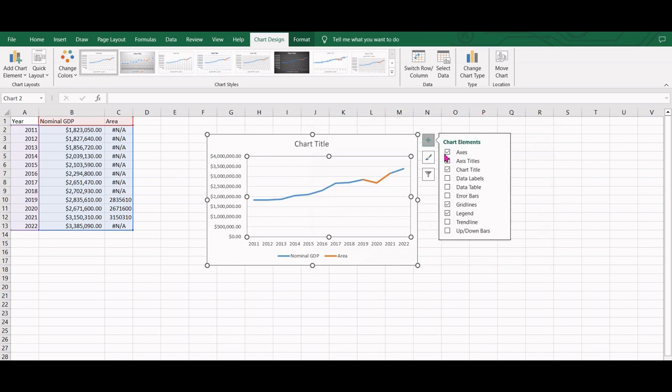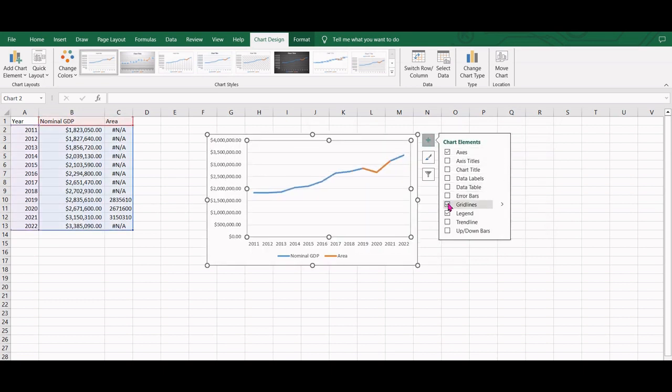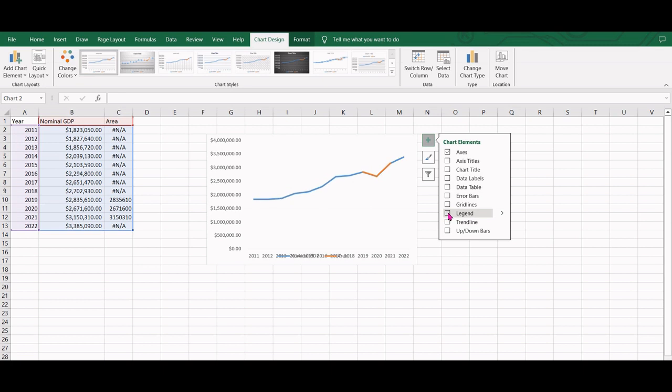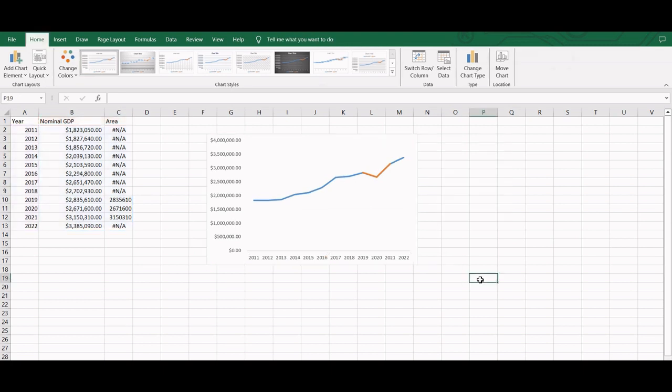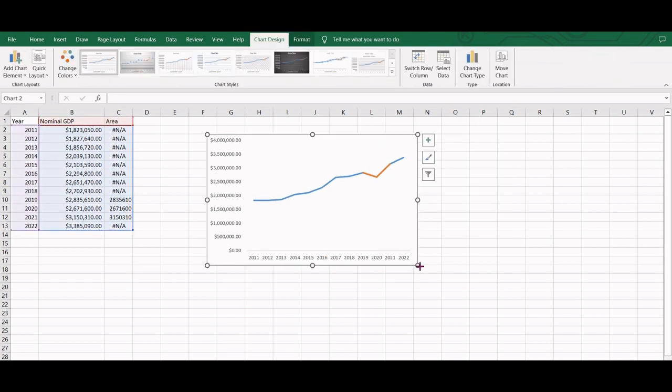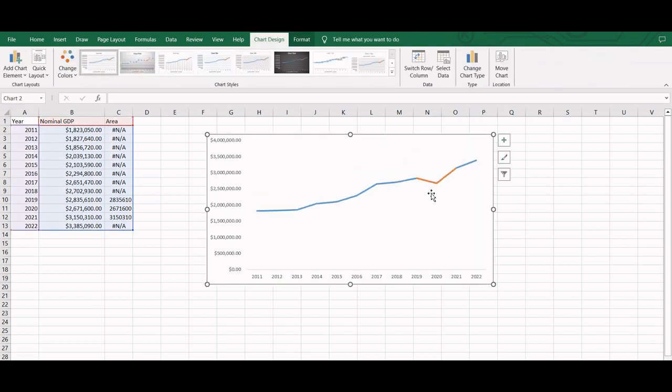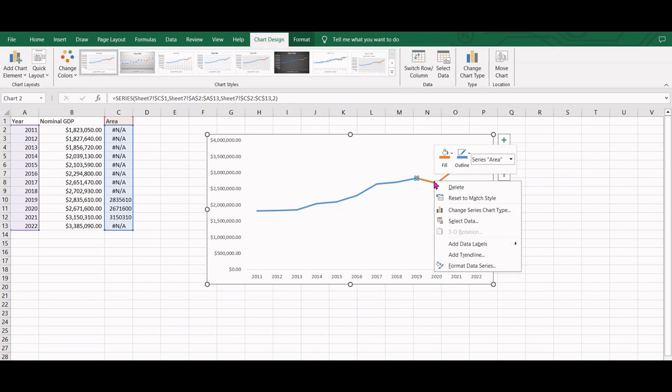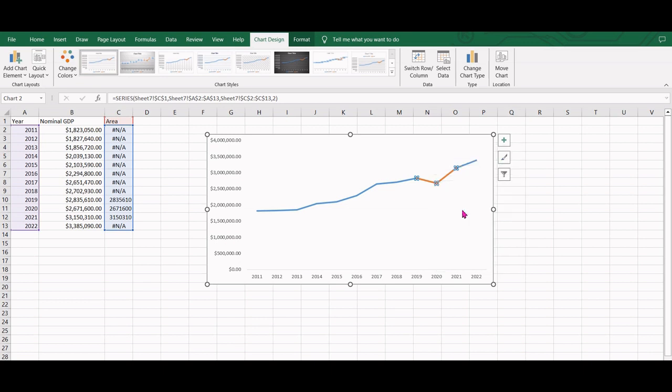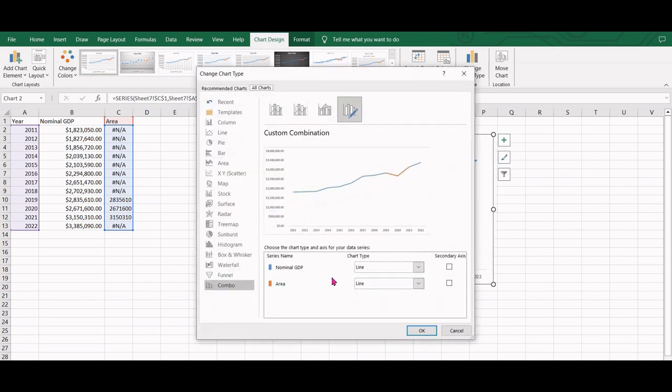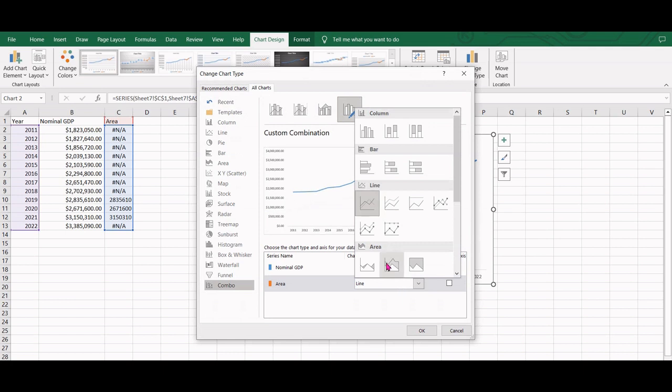We remove the grid lines and legend. Now we will select the line segment that we have to highlight. We right click and select change series chart type. Instead of line, we select area.